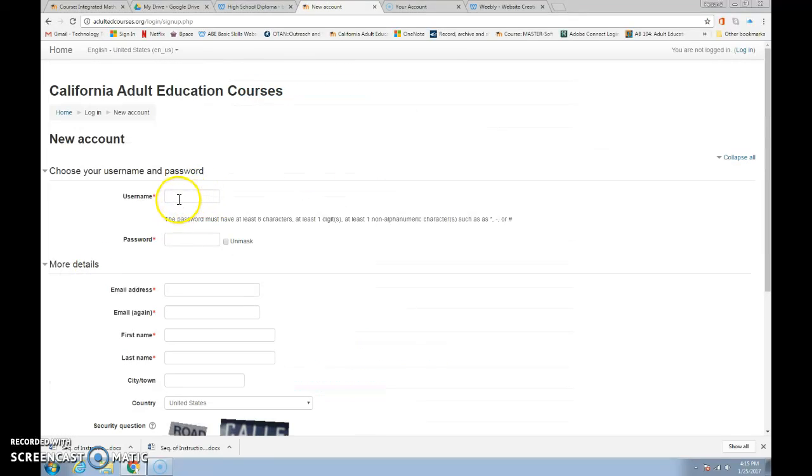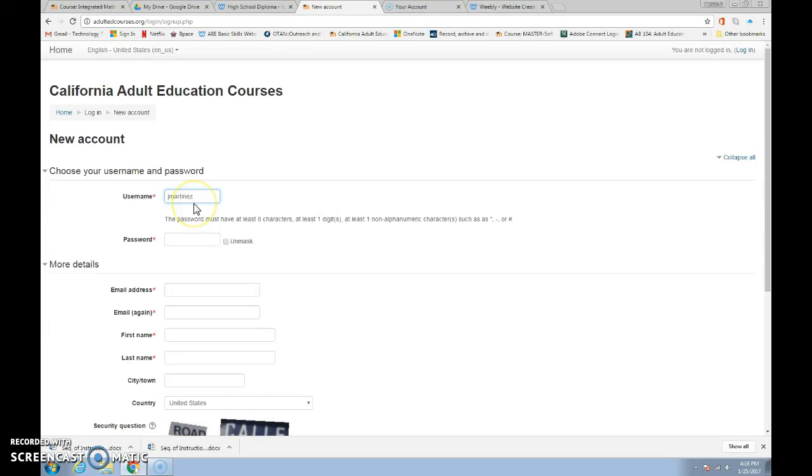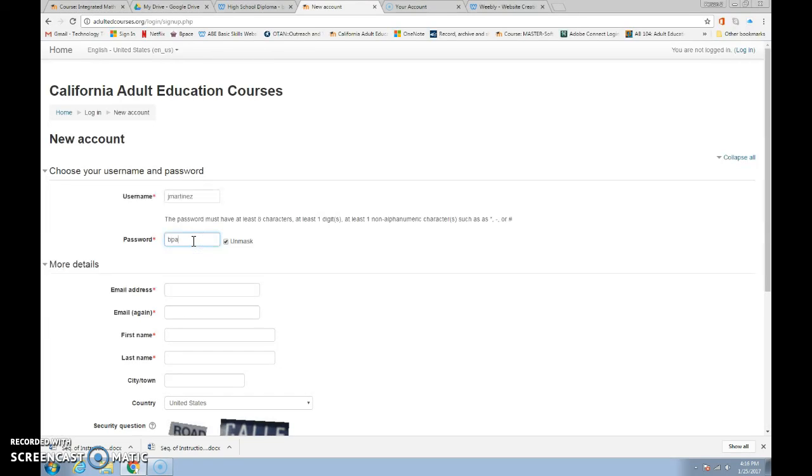Now, we want you to follow a pattern so that we can help you if you forget what your username is. We would like you to use your first initial and your last name, no spaces. So if my name was Jose Martinez, I would put jmartinez. Now for the password, we want you to put BPACE, B-P-A-C-E, forward slash number four, me.